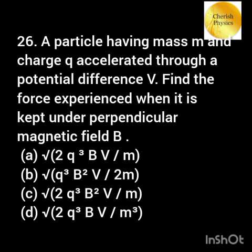A particle of mass M and charge Q is accelerated through a potential difference V. Find the force experienced when it is kept under a perpendicular magnetic field B.